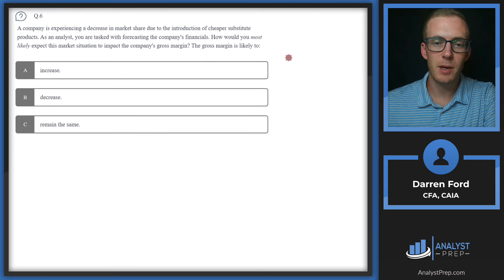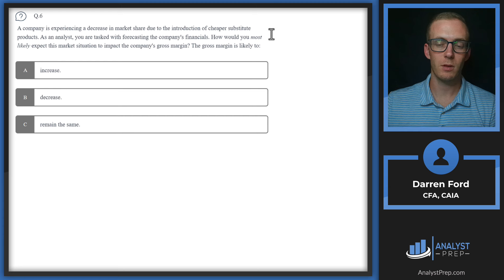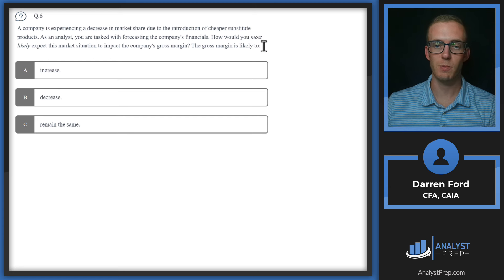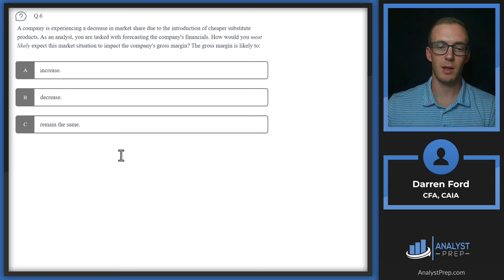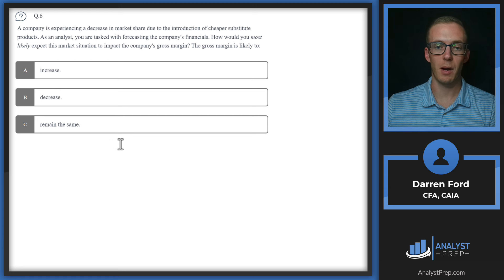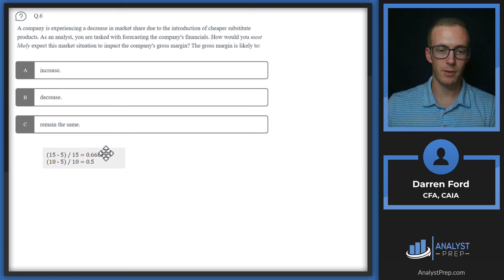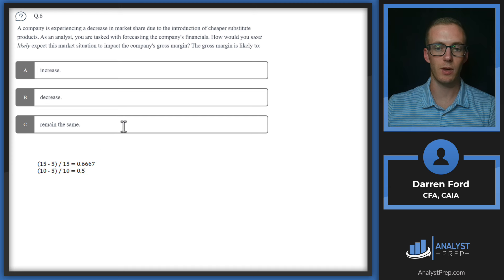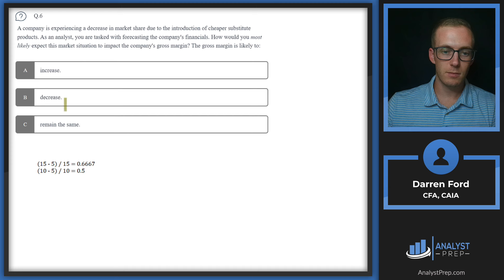Question 6. A company is experiencing a decrease in market share due to the introduction of cheaper substitute products. How would you most likely expect this to impact the company's gross margin? As a refresher, gross margin is sales minus cost of goods sold, over sales — essentially the profit made above what we paid for inventory. Let's use a simple numerical example to visualize what happens.